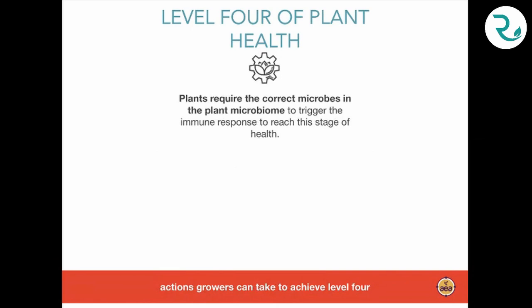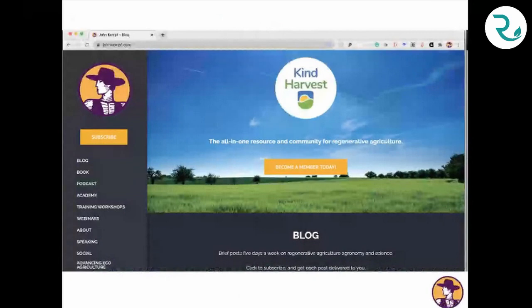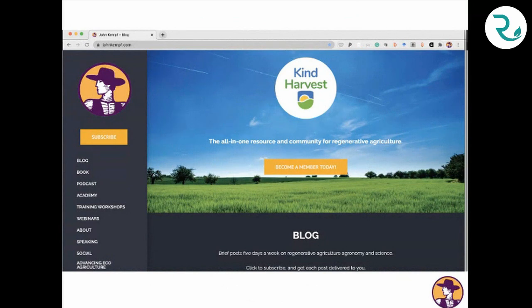In conclusion, the lower two levels of the plant health pyramid are passive immunity based on balanced chemistry. The top two levels are active immunity based on vigorous soil biology. If you want to dig deeper into these topics, please subscribe to my blog at johnkemph.com — that's where I bring all the things I'm working on together, including the most recent project, Kind Harvest.